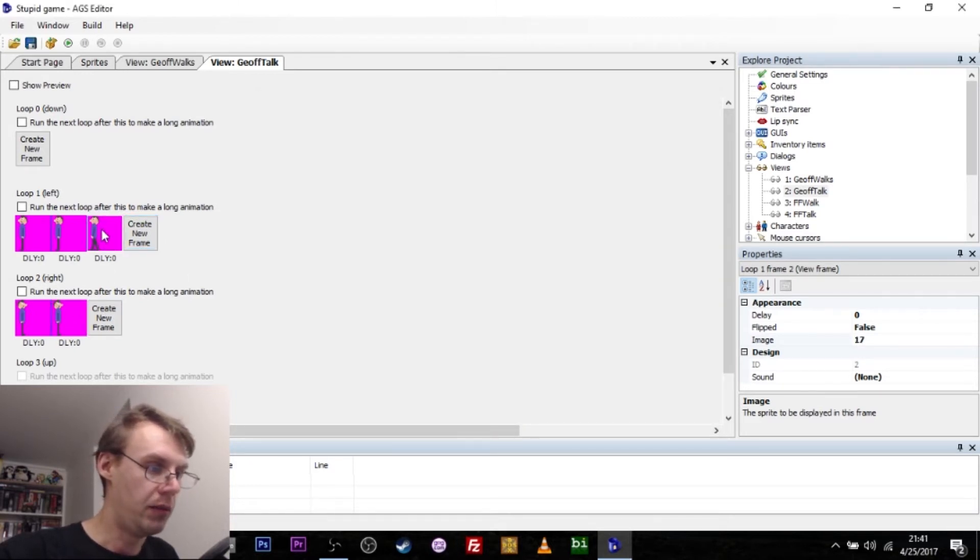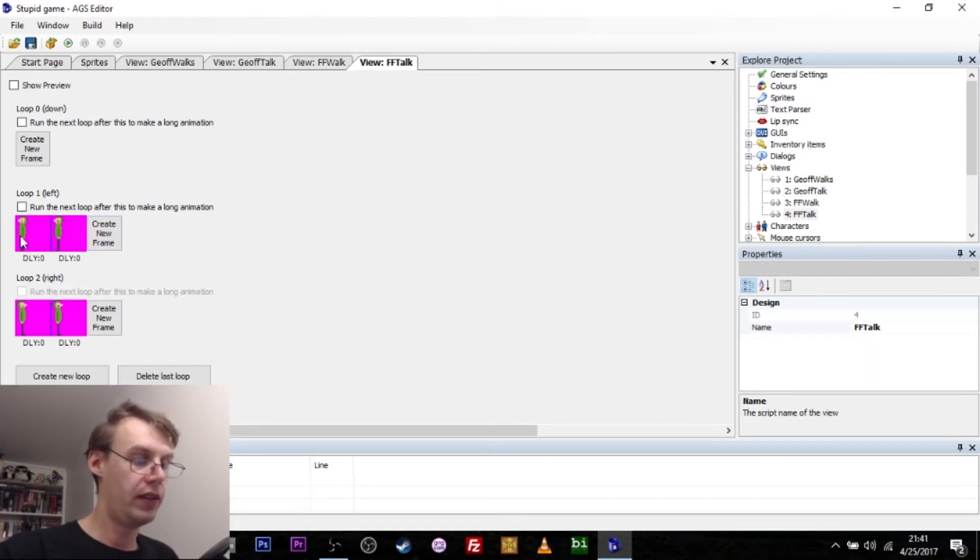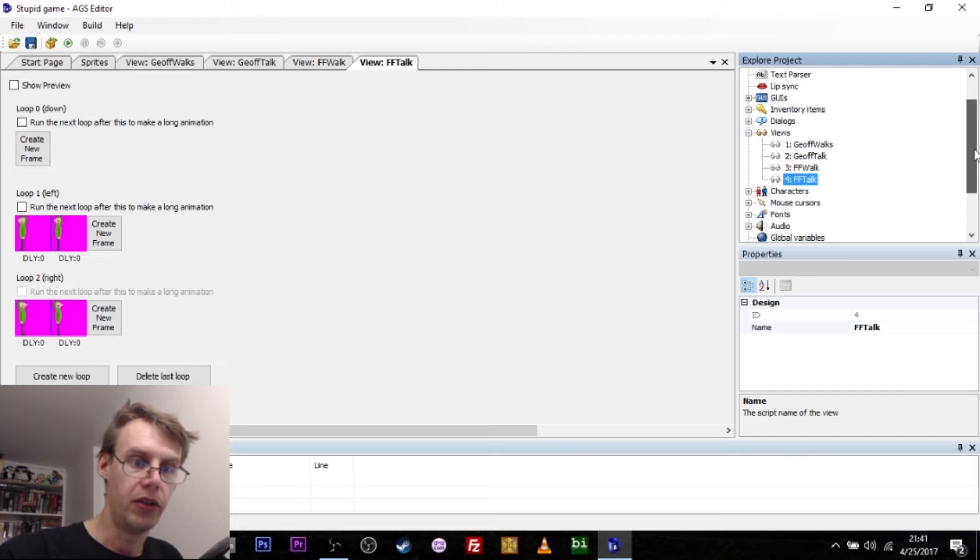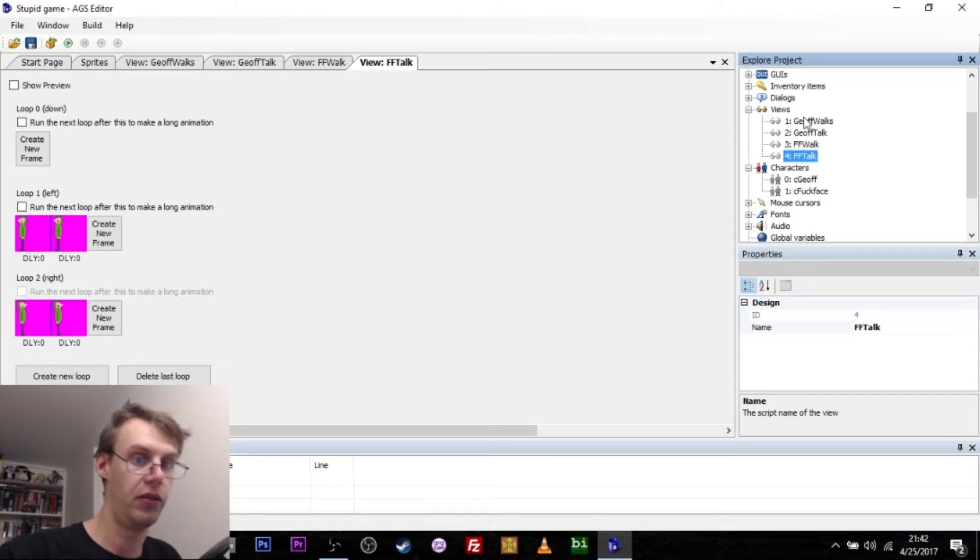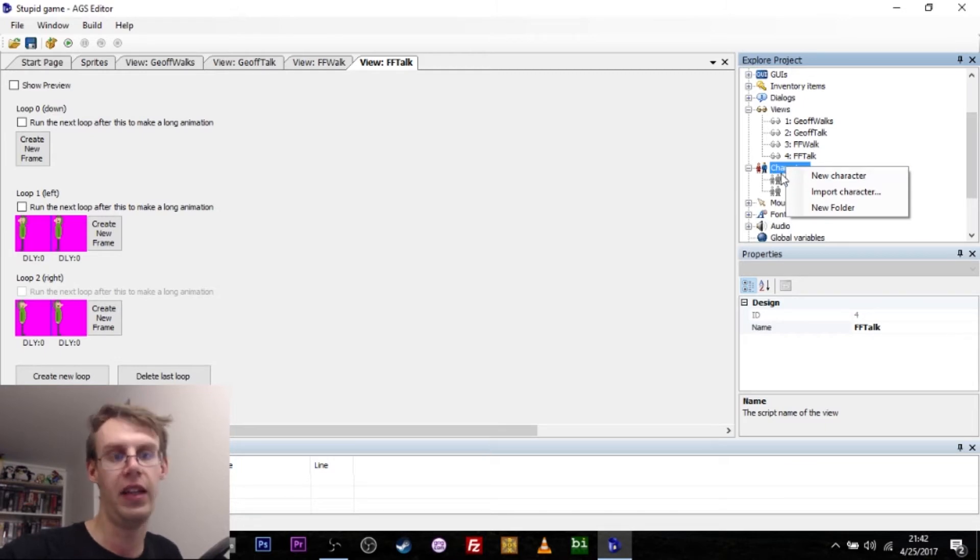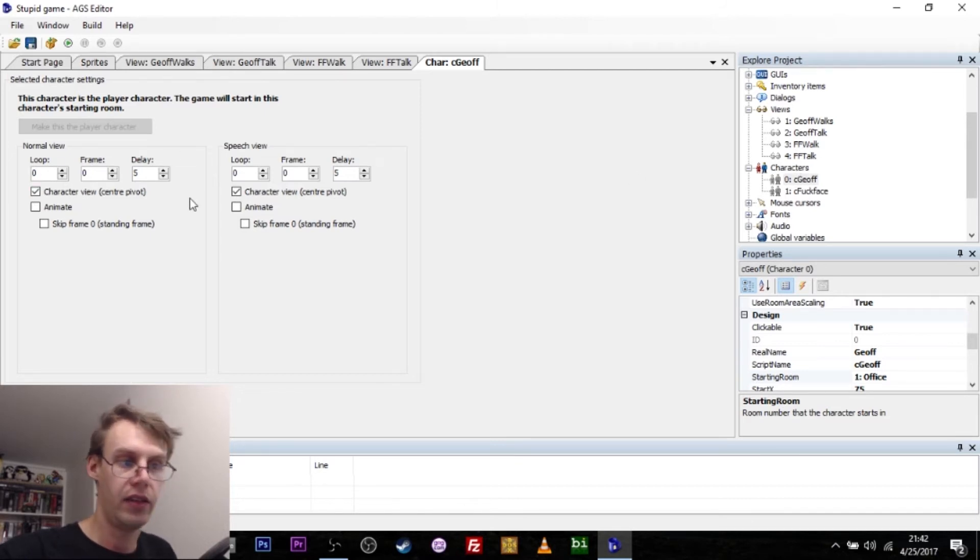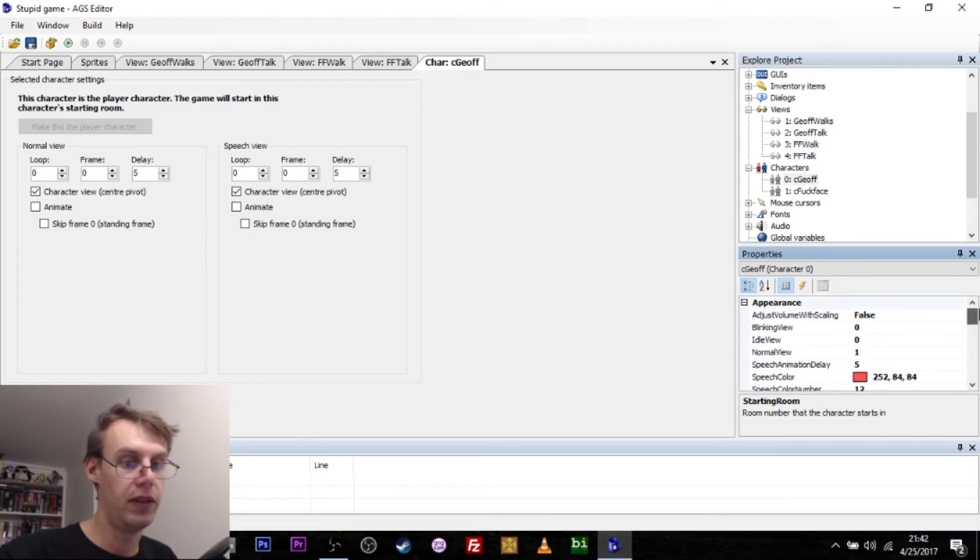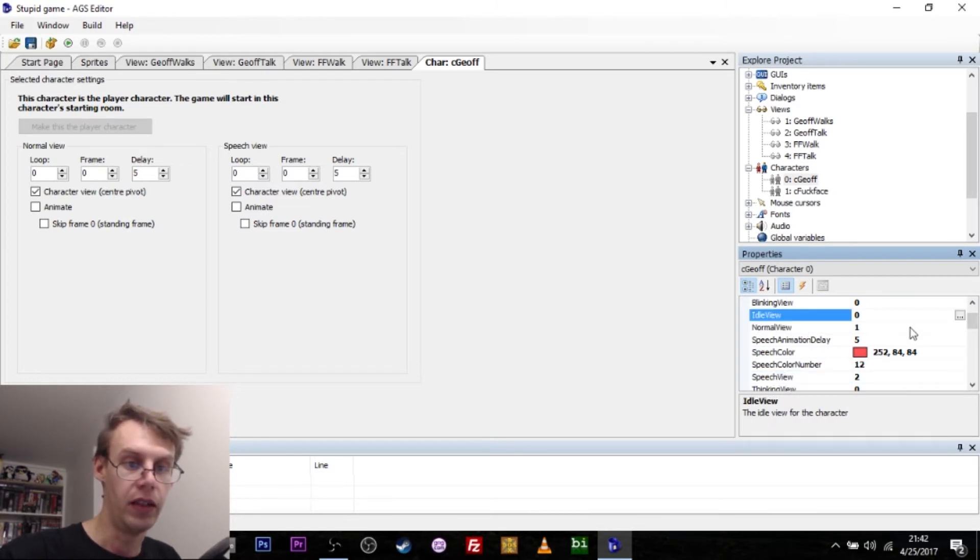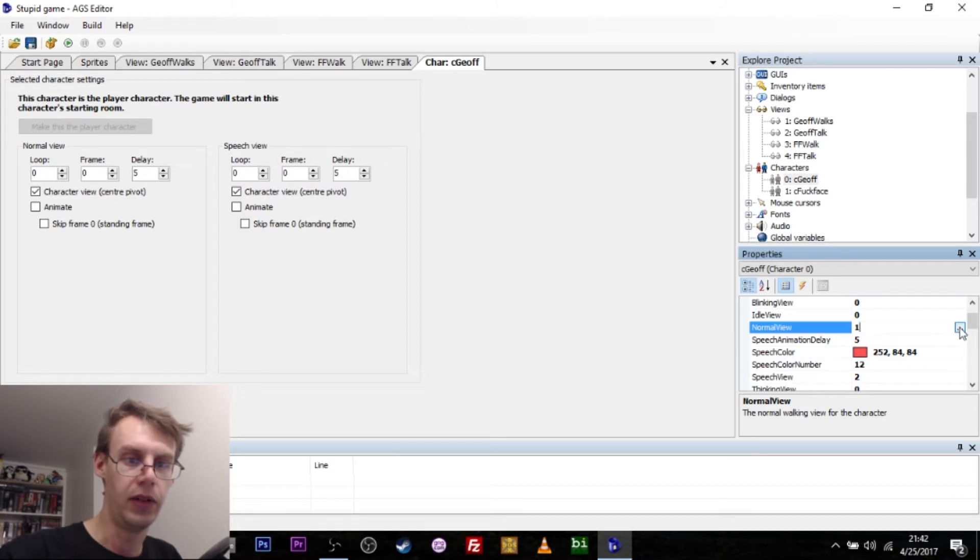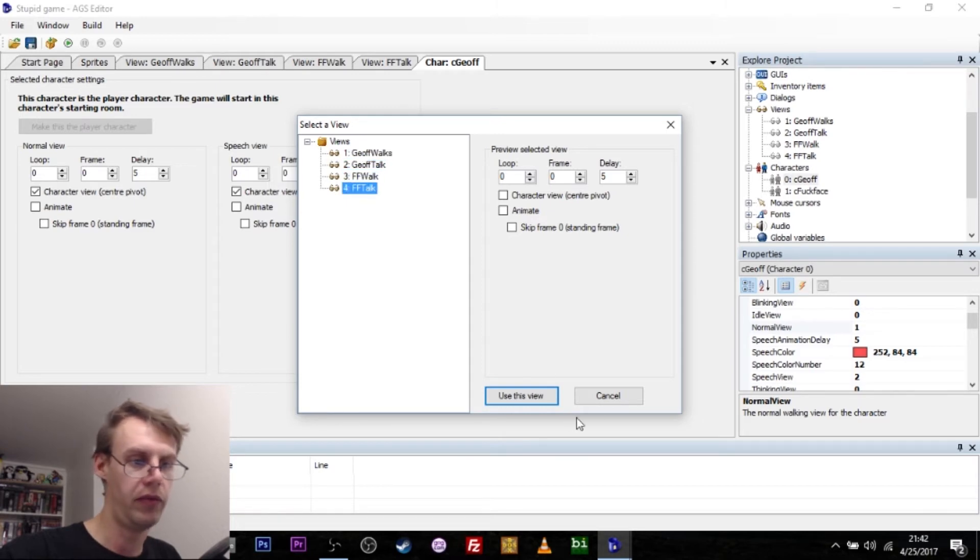If you want to delete a frame that you've accidentally added that you didn't need, you just press delete. Once these views have been defined, they're just animations, they're not actually characters just yet. You go over here to the right and in your characters tab, you've got Jeff and Fuckface. You right click to create new characters. For instance, our main character here, Jeff, he has a number of settings over here. The most important of those is his normal view and his speech view. His normal view is set to one and that corresponds to the little one up here, Jeff walks. You pick these by hitting these little three dots over here and you actually get your little views, the ones you've defined.